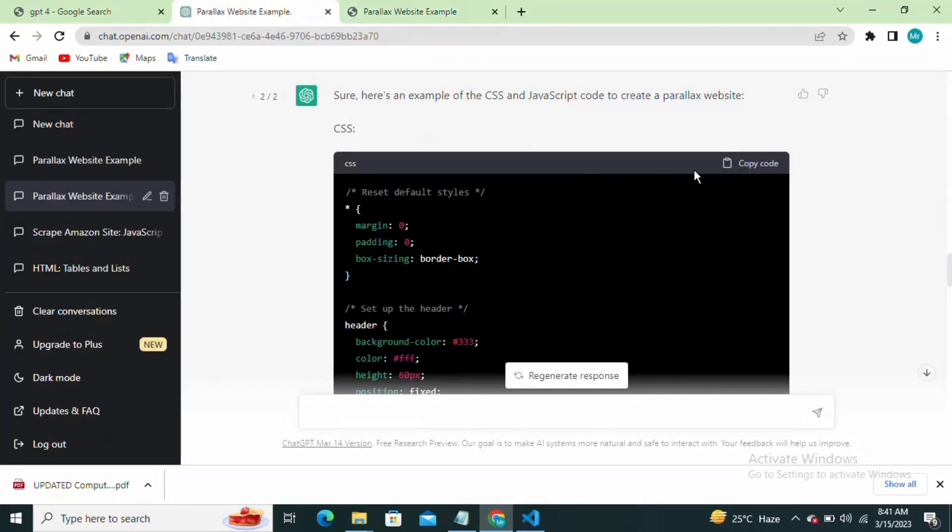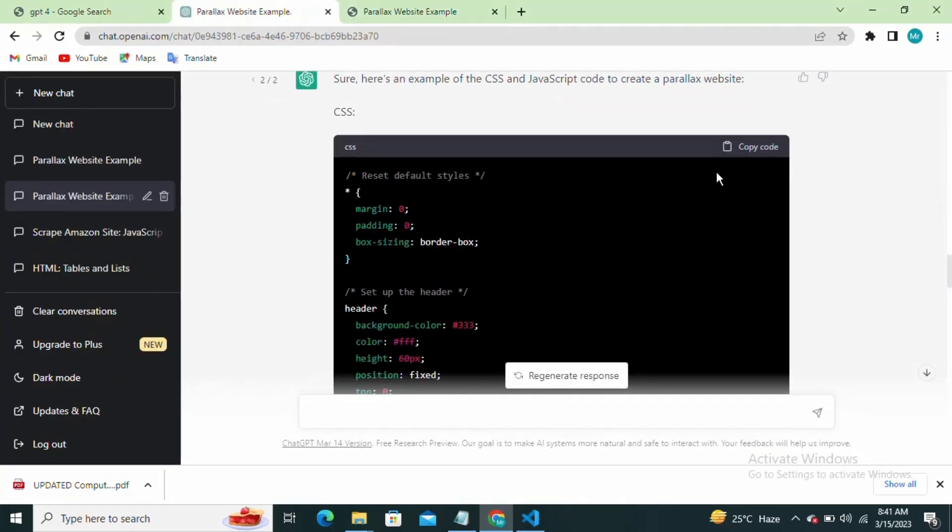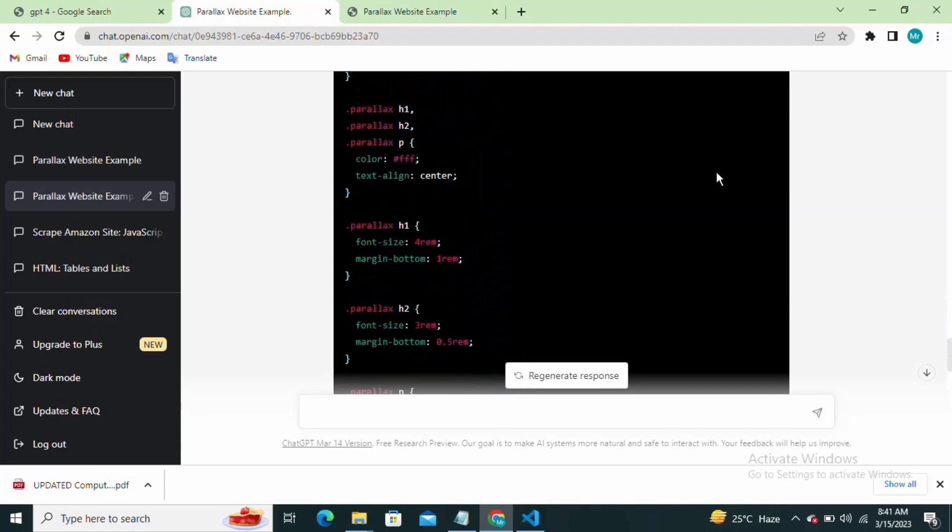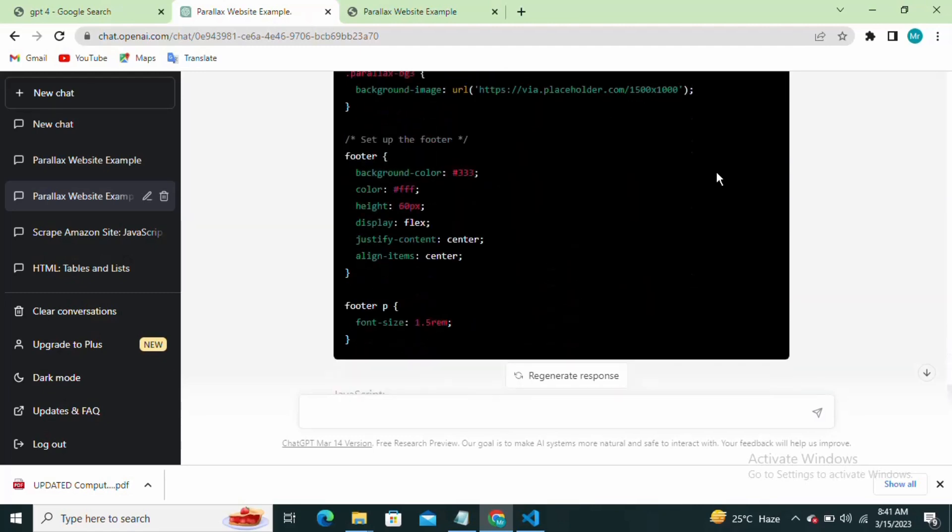Finally let's add some JavaScript to our page to make the parallax effect more interactive. We'll use the window object to listen for the scroll event and change the position of the background accordingly.